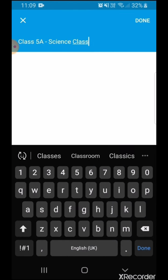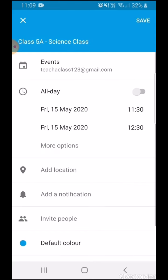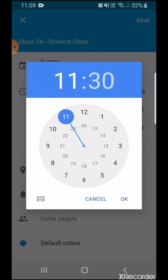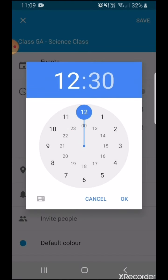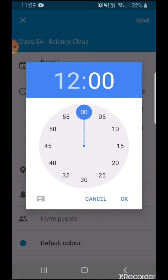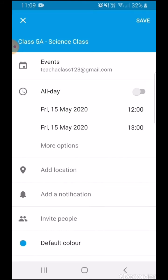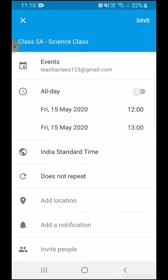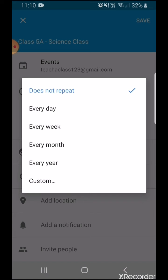Science class. There are many things that I can do with this. First, I'll set the time — say the time is at 12 o'clock to 1 o'clock. And I can click More Options to set a repeat of this time.